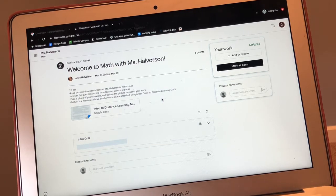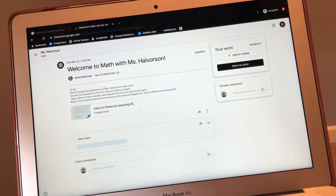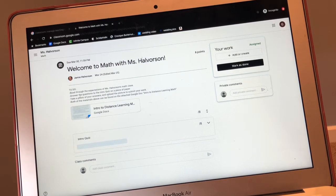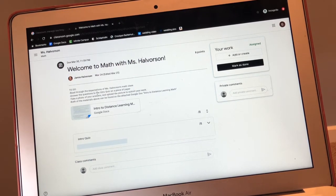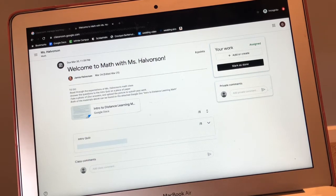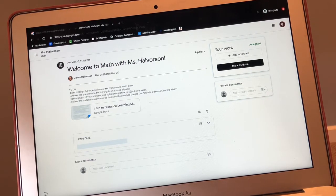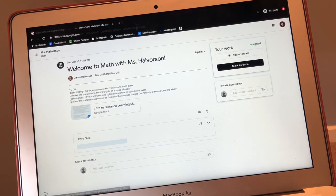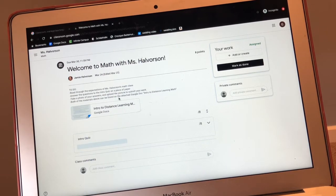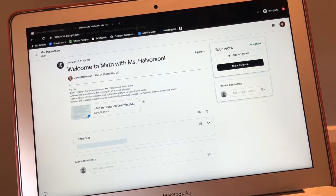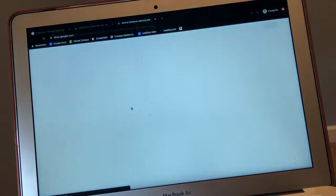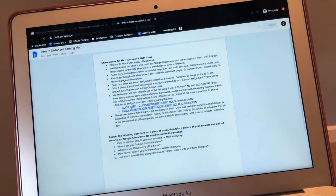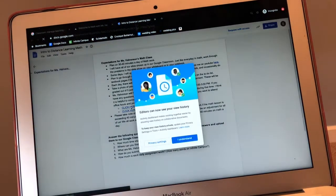So first it says, read through the expectations of Ms. Halverson's math class. Answer the questions to the intro quiz on a piece of paper. Take a photo of your answers and upload the pictures to submit your work. Both of the materials above can be found on the attached Google doc intro to distance learning math. You're going to click on the intro to distance learning math. It's going to take you to this page.